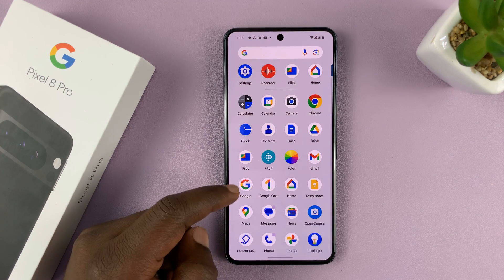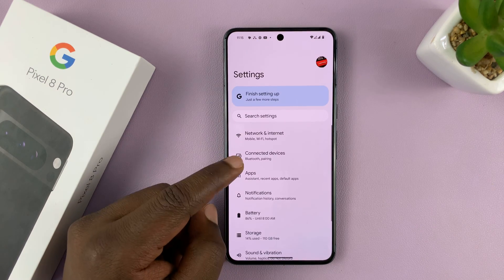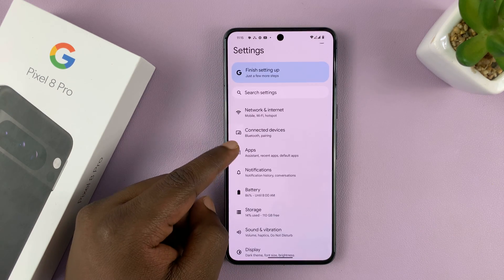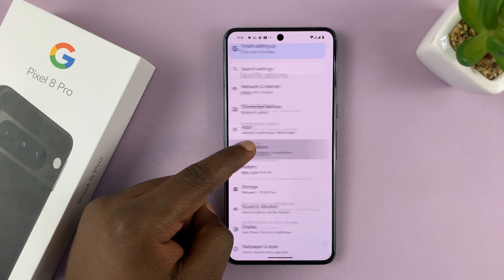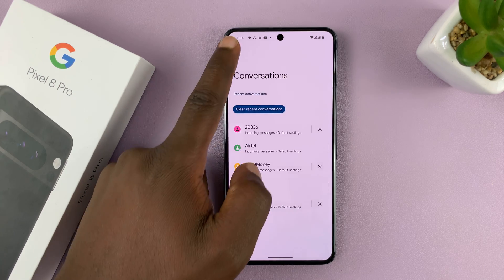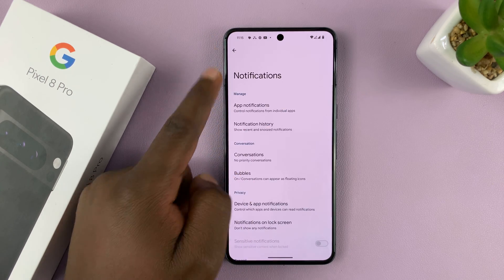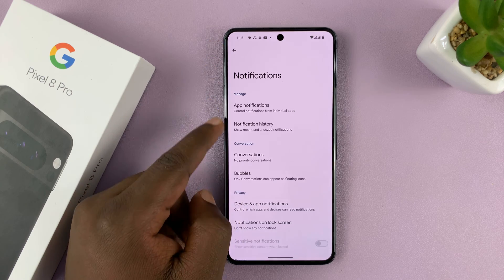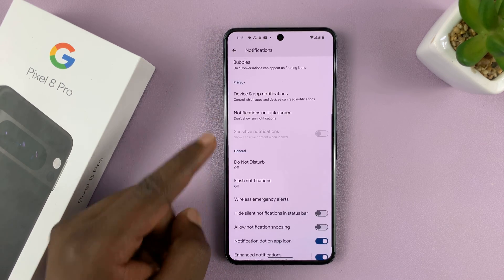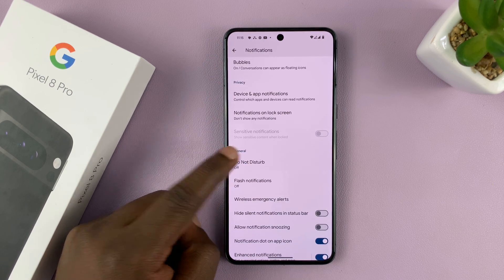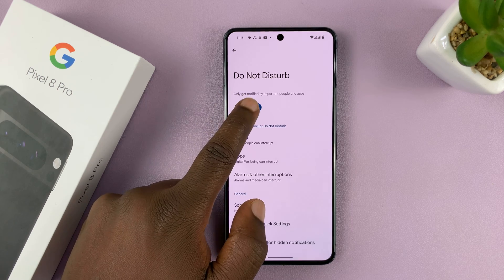Go to Settings. On the main Settings page, go to Notifications and tap on that. Under Notifications, if you scroll, you should see Do Not Disturb, so tap on that.